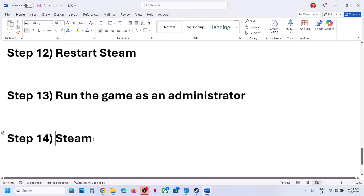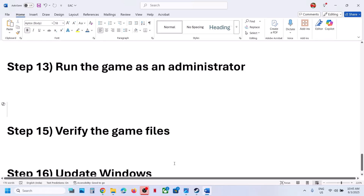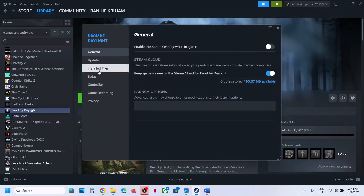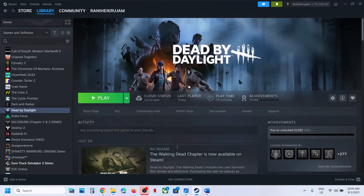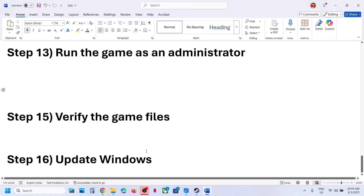Still not working? The next step is to verify the game files. Right-click the game in Steam, select Properties, go to the Local Files tab, and click 'Verify integrity of game files.' Once verification is 100% complete, launch the game and check.